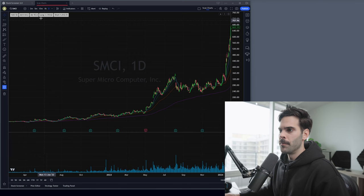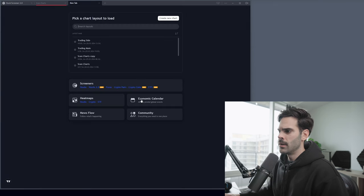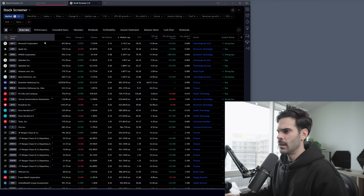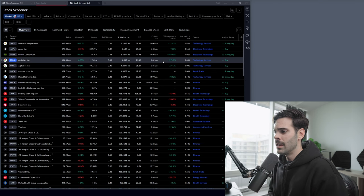We're going to use the one month, the three month, and then the six month. These are going to be done in the Stock Screener 2.0. To open it, click on the plus button, go into screener, and click on Stock Screener 2.0. It's going to bring you a screen like this, and then we're going to be customizing it to make sure it's top notch and giving you the best opportunity to grow your account as a swing trader.